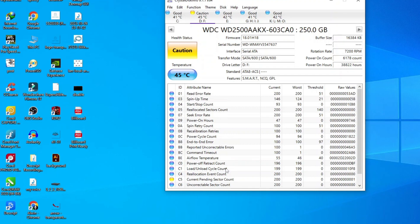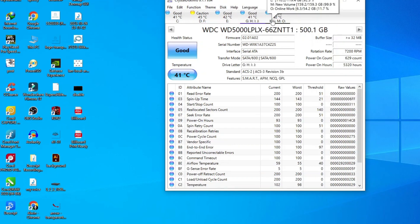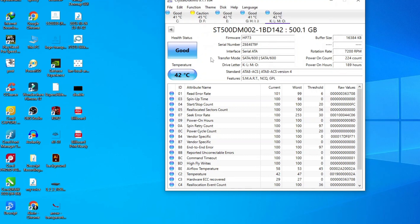One of Crystal Disk Info's standout features is its real-time monitoring capabilities. It continuously observes your drive's health, providing you with instant alerts if any parameter goes beyond the normal range.